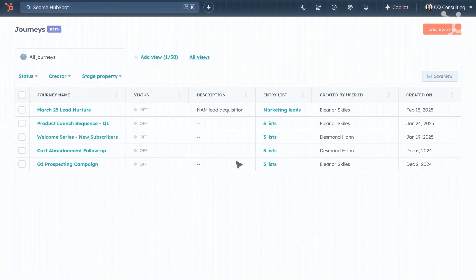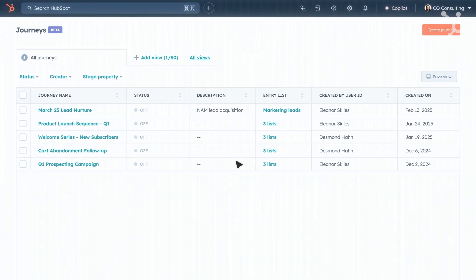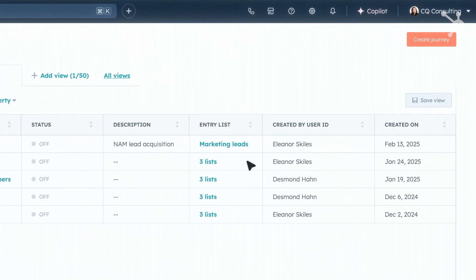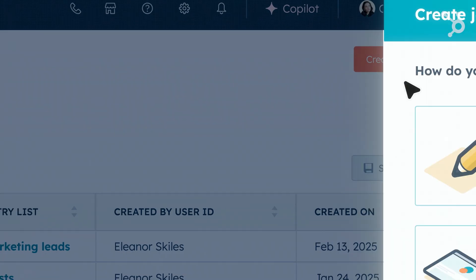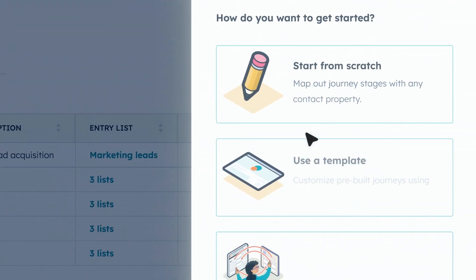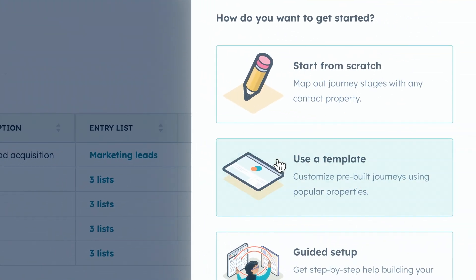The Workflows tool in HubSpot is incredibly powerful for automating individual marketing operations tasks, such as sending welcome emails, updating contact properties, and routing leads to sales. But for larger, more sophisticated marketing teams who are trying to plan and build end-to-end customer journeys, we've built Journey Automation.